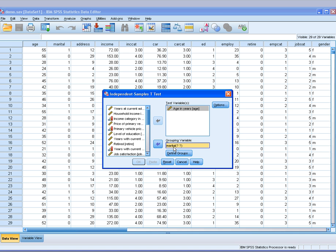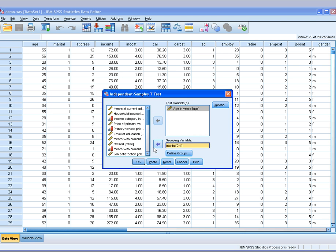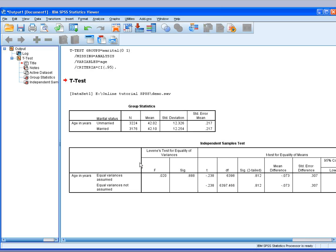As soon as I do that, you'll see that there are some question marks. I have to click on Define Groups and tell SPSS what are the codes that I have for this variable, 0 and 1. Click Continue and OK.